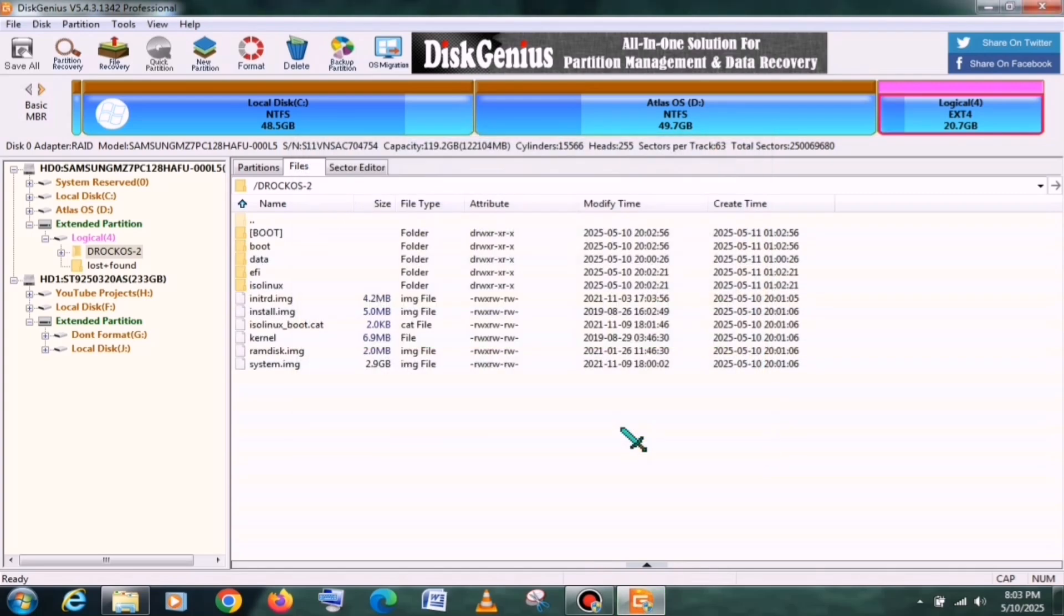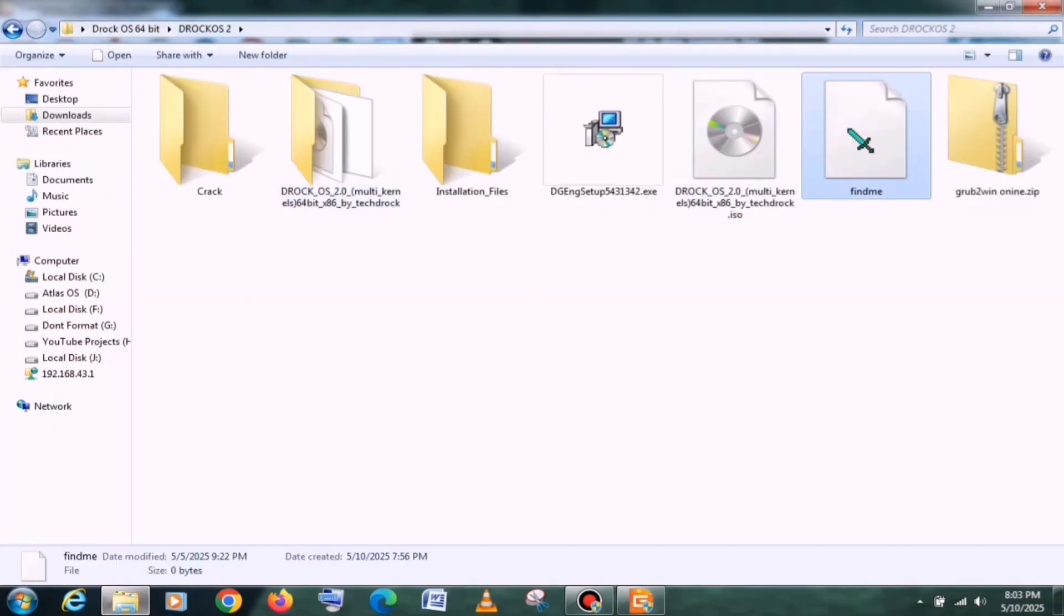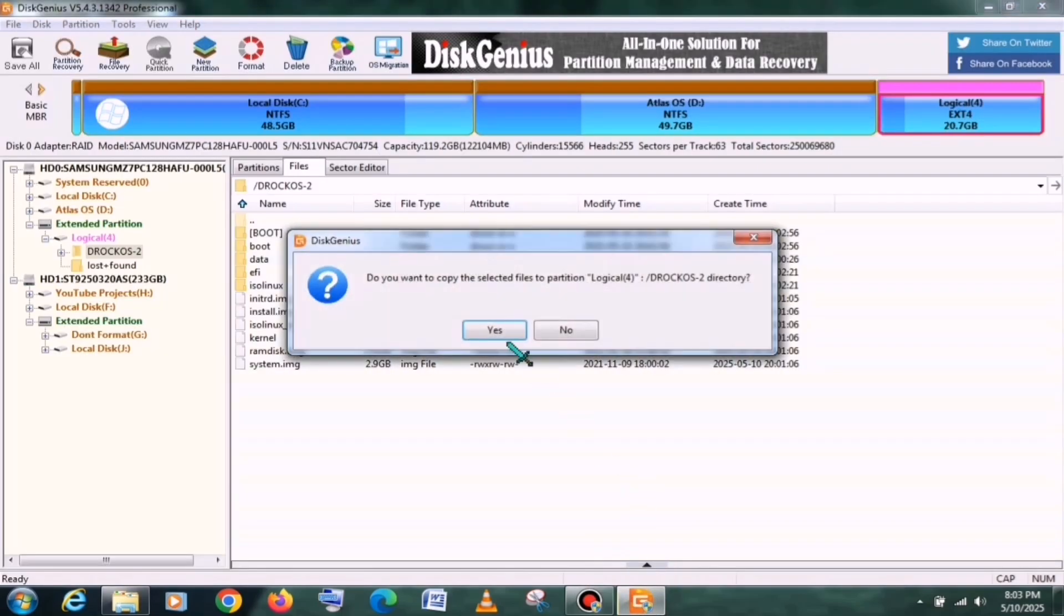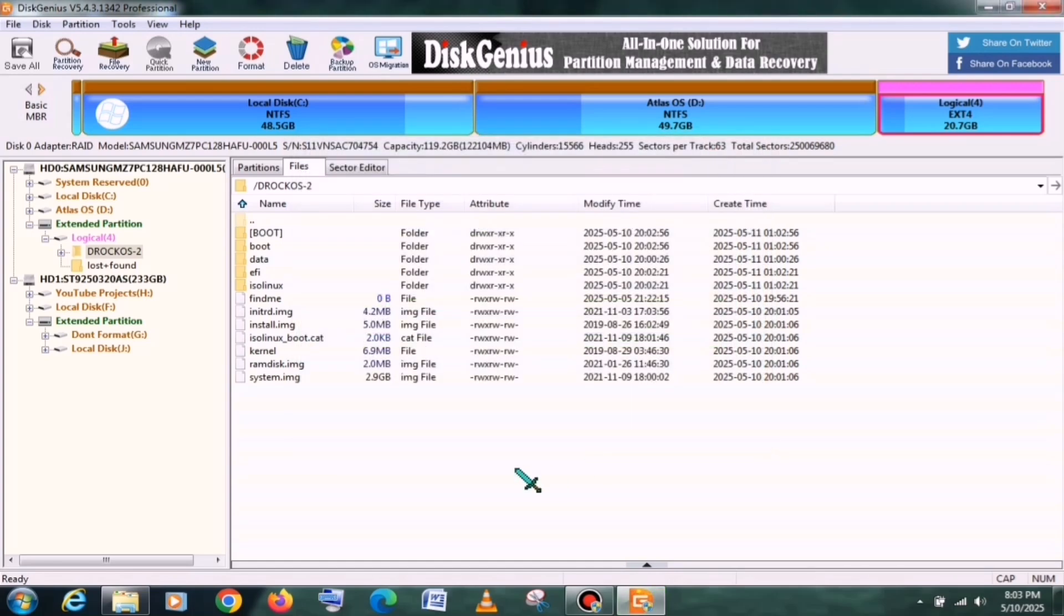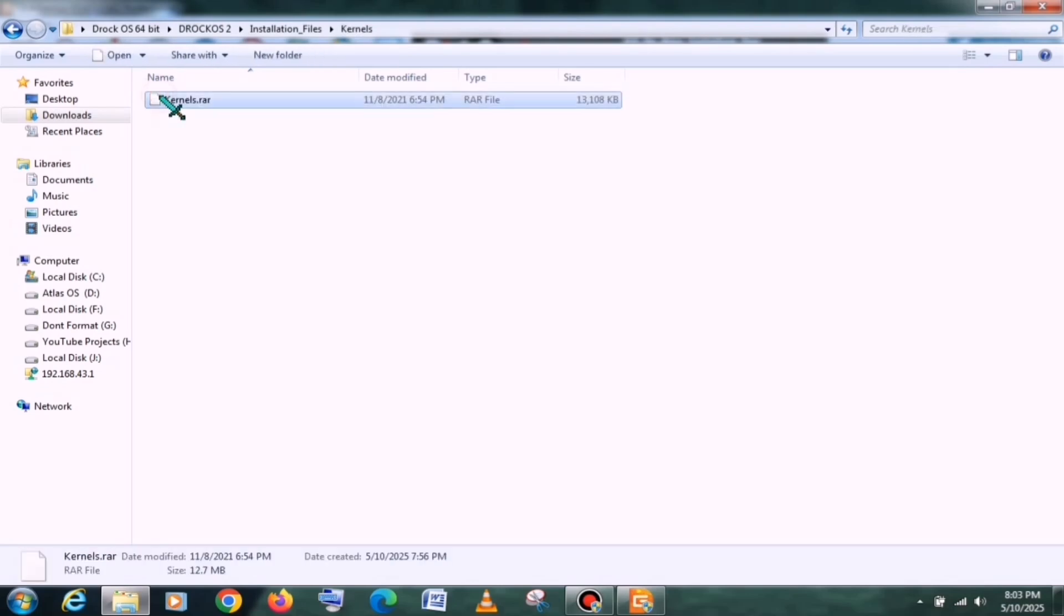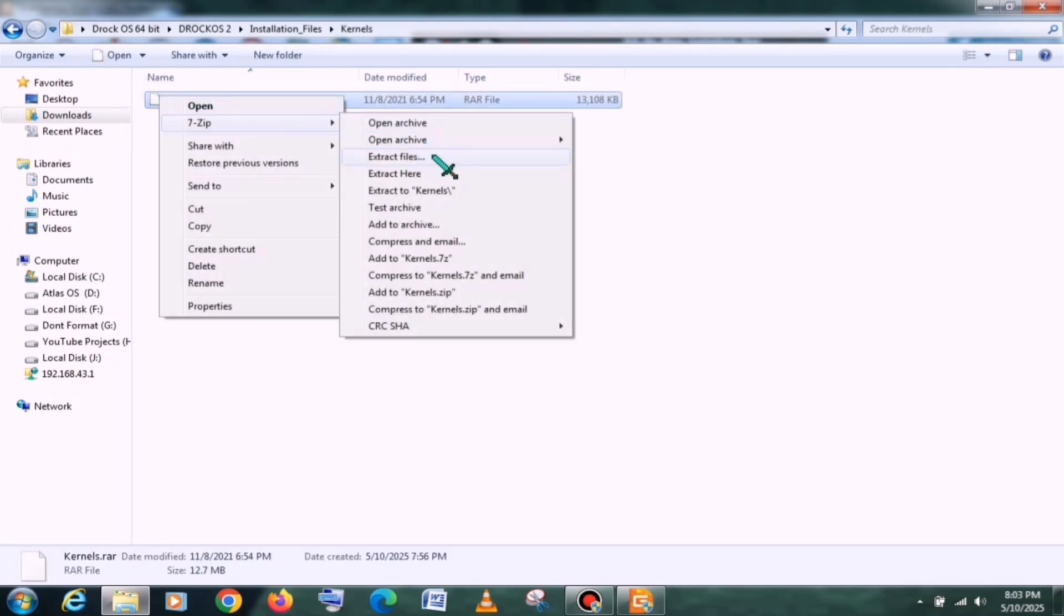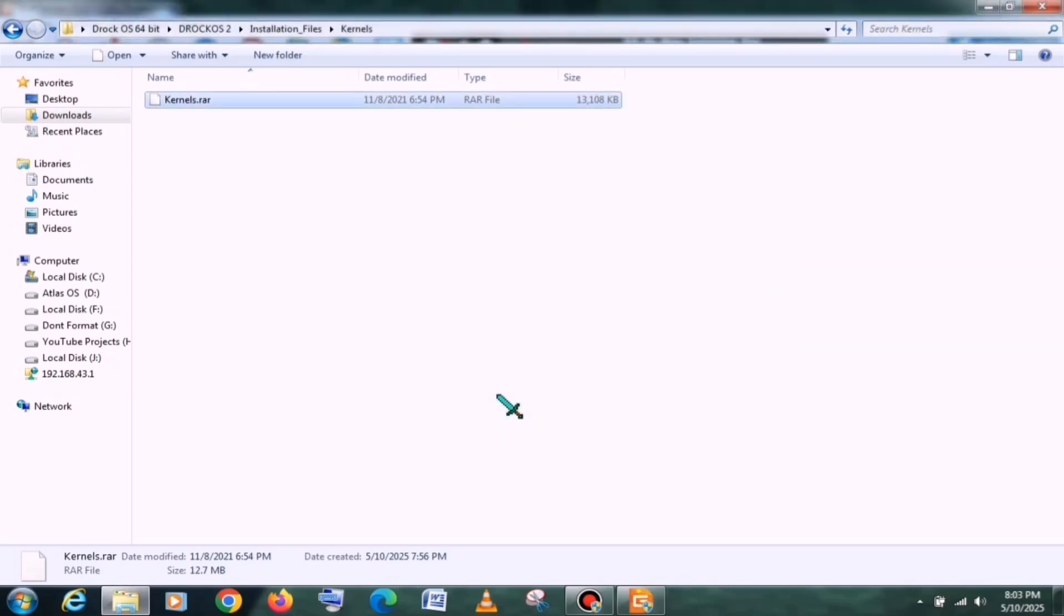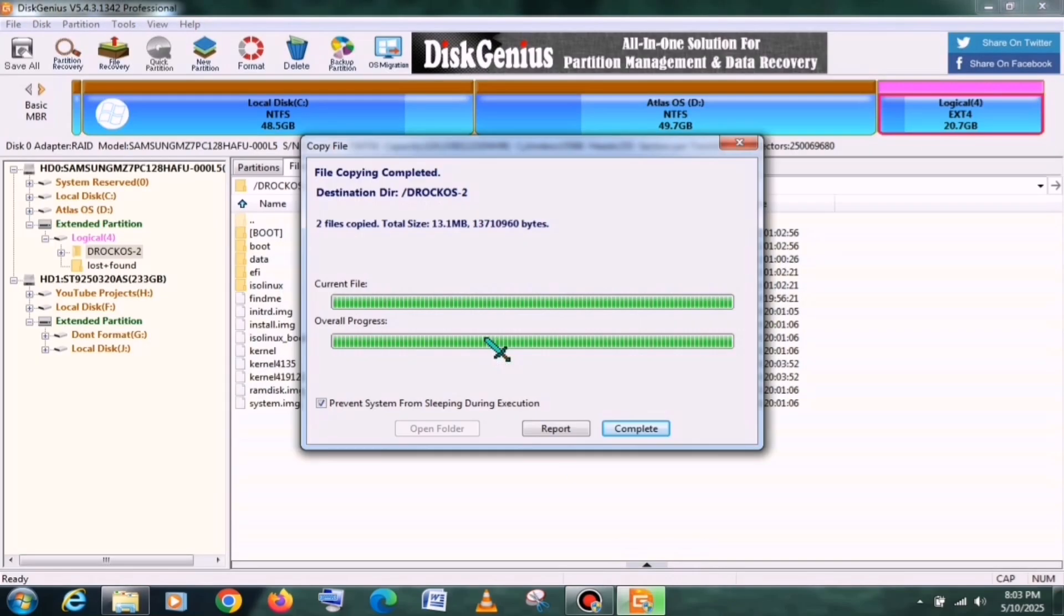Then return to the same folder again, and you'll find a boot file there. This file is extremely important. Most users who face boot-related errors usually have issues due to this file, so make sure to drag and drop this boot file into DiskGenius as well. Next, go to the Kernel folder where you'll find a zip file. You need to extract this one too. These files are very important because if one kernel doesn't work on your system, you can switch to the other available kernels.